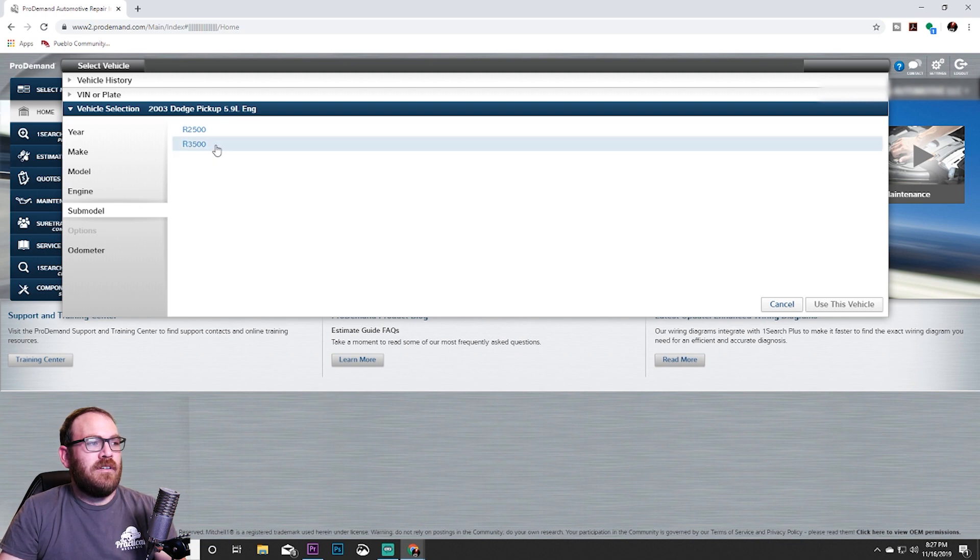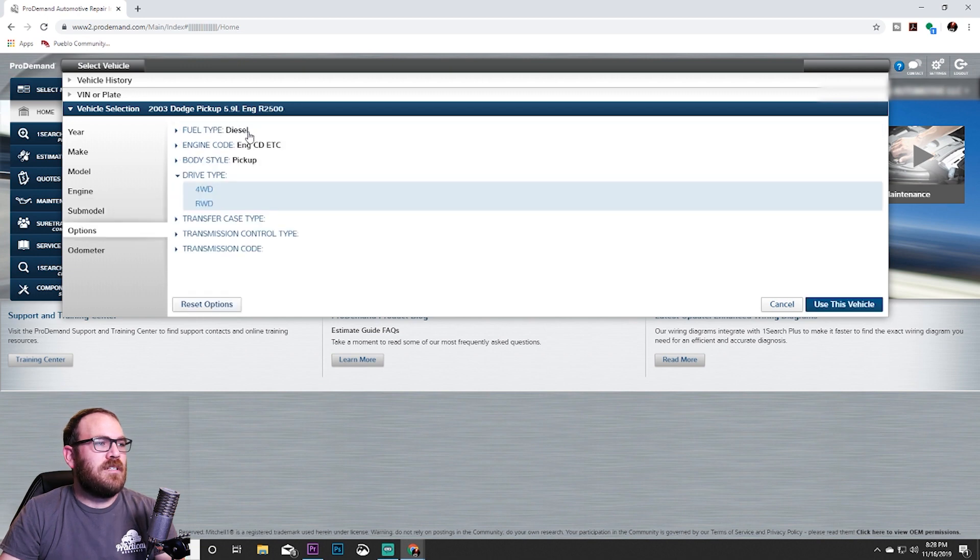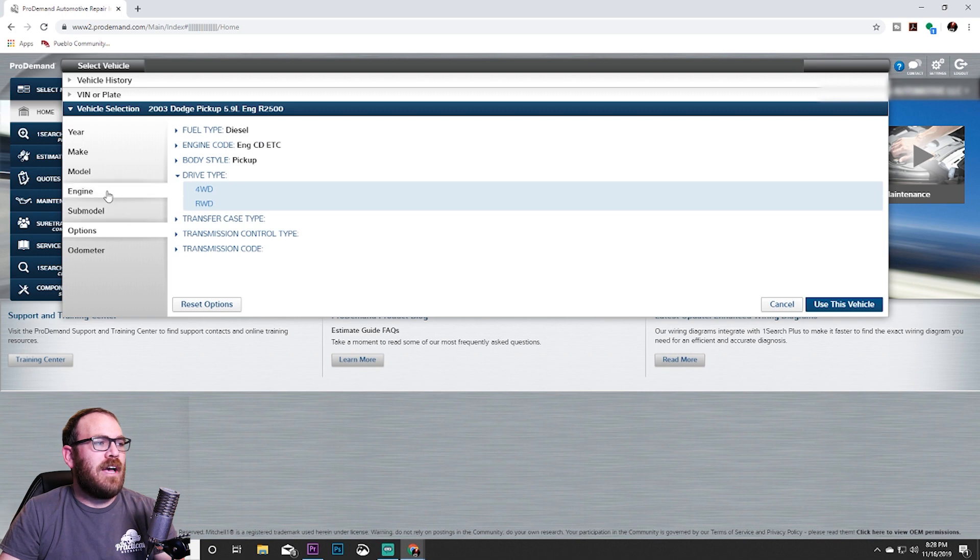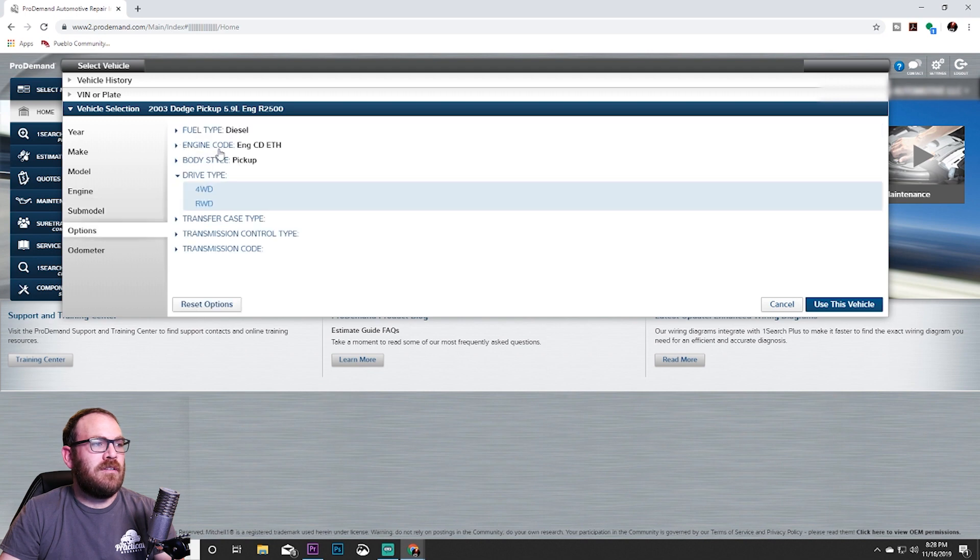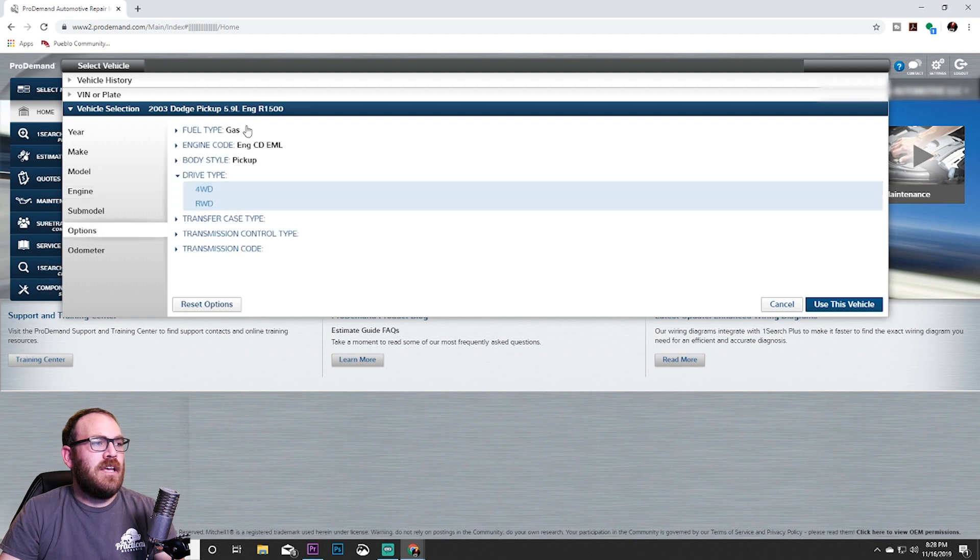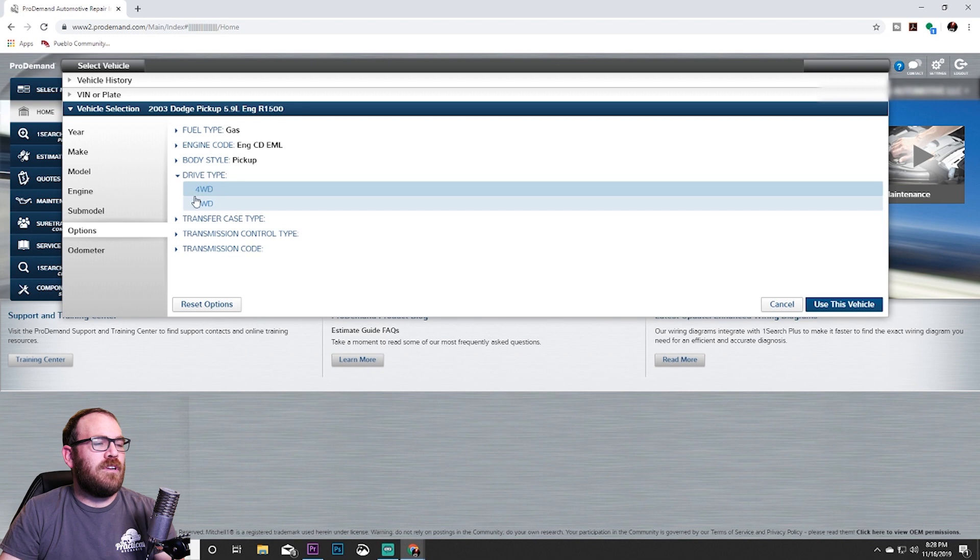We're going to say this is a 2500, and right away it says right up here diesel, so that's the wrong one. So let's go back to engine and try the next one: 2500. That one's a diesel also. Go back to engine, pick this last one, and that one automatically selected a 1500 and it is a gasoline engine.